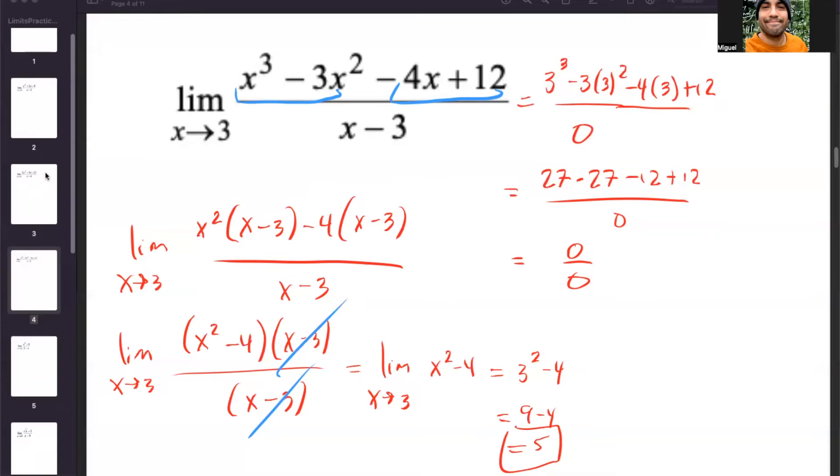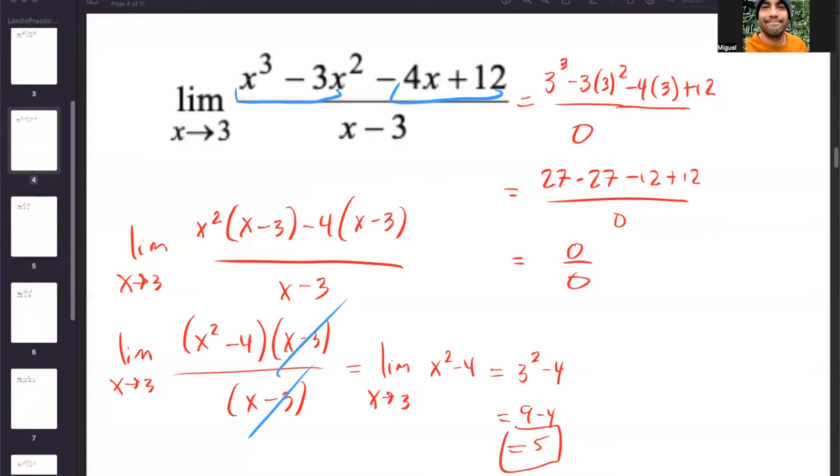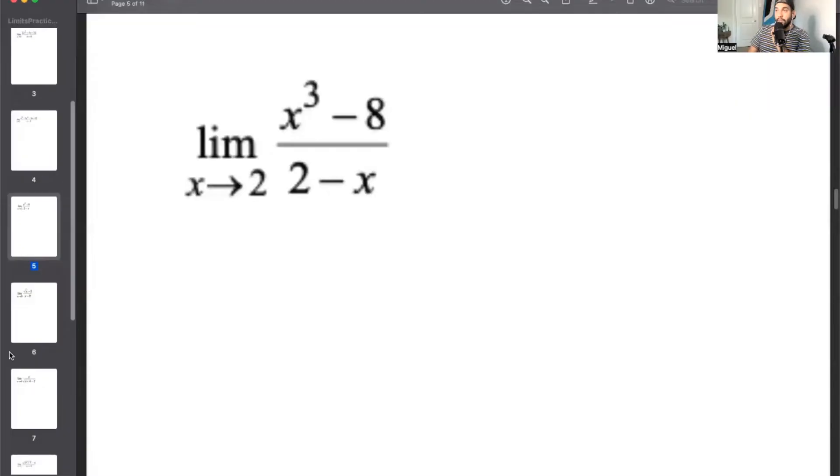We've talked about factoring quadratics, cubics, and grouping. You should also know sum and difference of cubes, and the rational root theorem — those methods are always helpful. Now let's talk about a different scenario: a limit that isn't a quadratic or cubic, so we have to do something else.